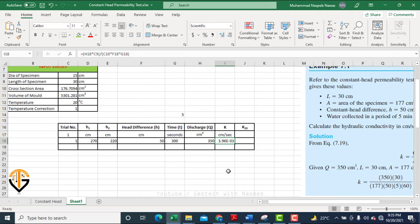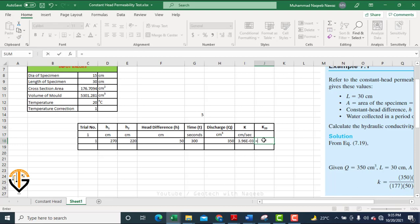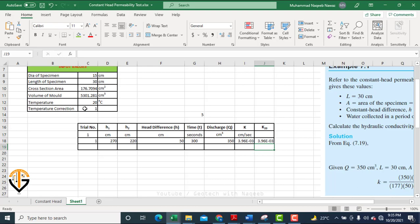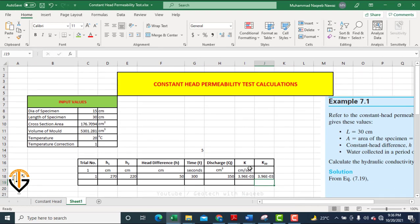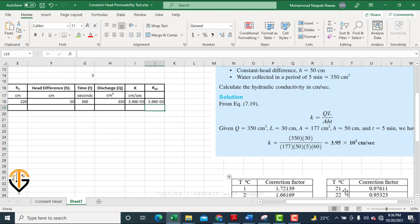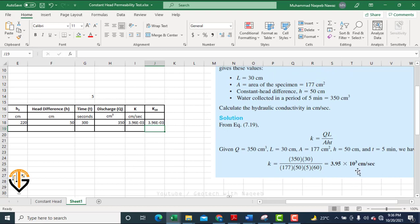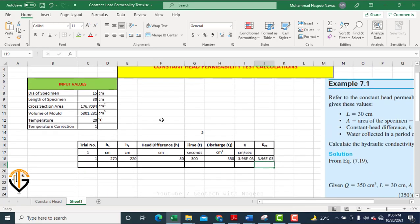To apply the temperature correction, k₂₀ is found by multiplying the calculated k value by the correction factor. In this example the correction factor is 1, so k₂₀ equals the same value. This is how we calculate the hydraulic conductivity of coarse-grained soil and formulate the Excel sheet. Note: there may be a typo in the reference book — the exponent should be 10⁻³. I hope this video is helpful — please subscribe and share.